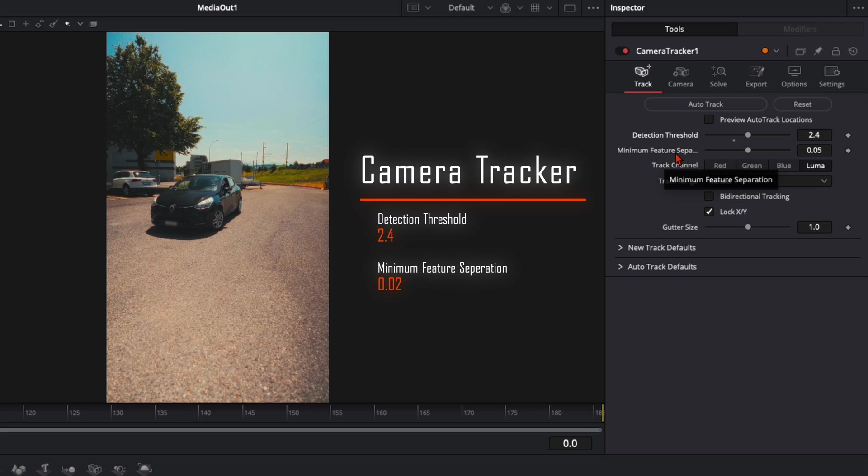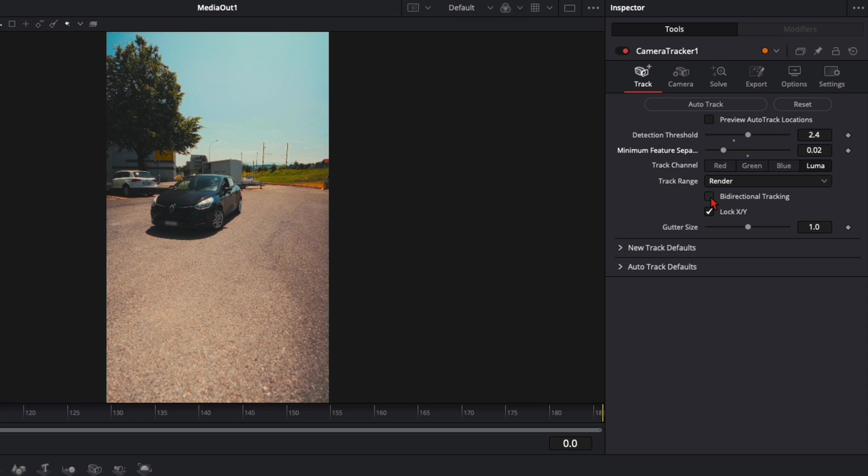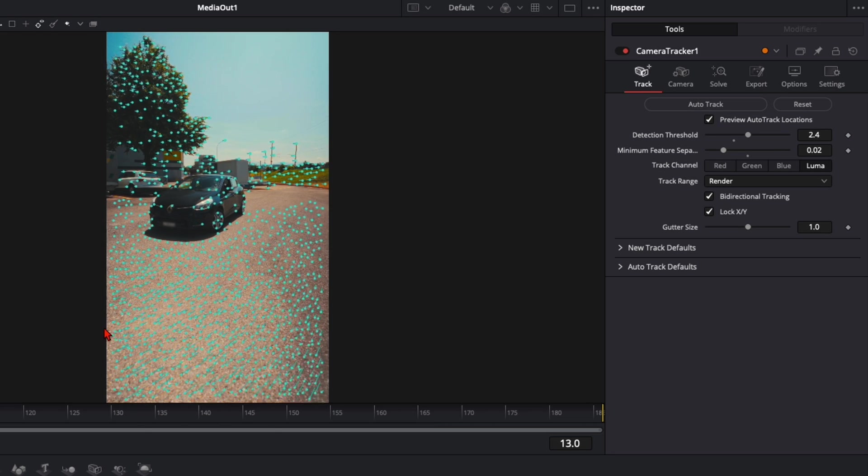Minimum feature separation is how many tracker points you've got in your image. I put it to 0.02. It will take a lot longer to render but we've got a lot more tracking points so we have a better result when we place our animations. Then enable directional tracking so it tracks back and forth the whole clip and preview auto track location. Then click on auto track.